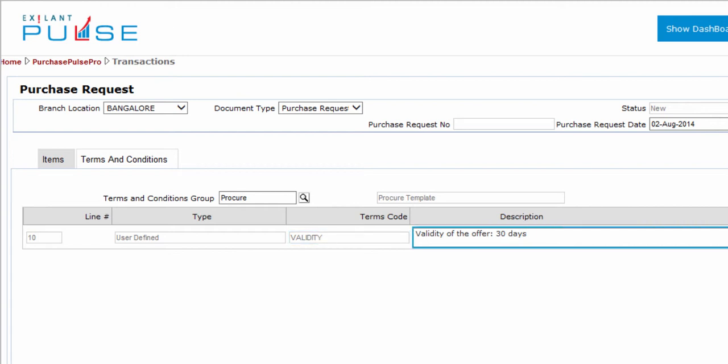You can change the description of the terms. Remember, this change does not update the master.